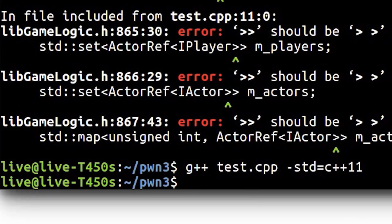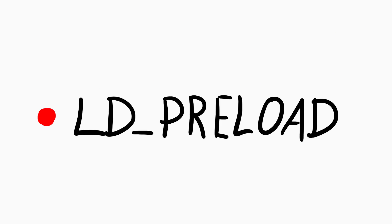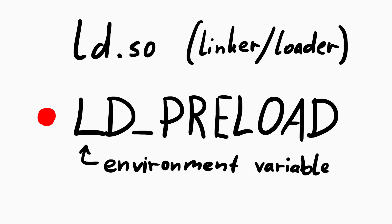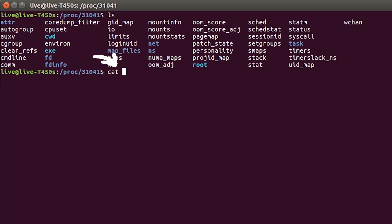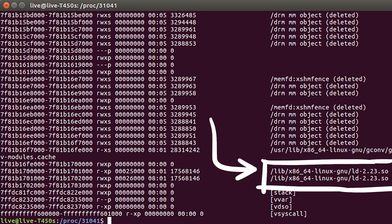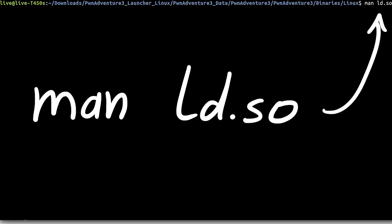But what can we do with this now? There is something called ldpreload. ldpreload is an environment variable interpreted by the linux dynamic linker loader. The ldso library, that basically every program you execute uses.